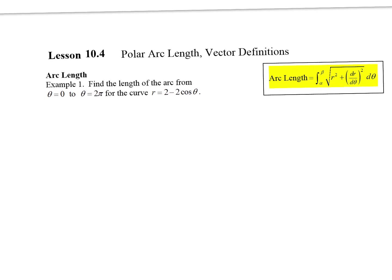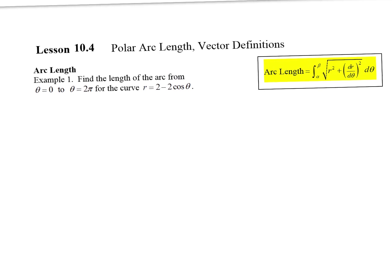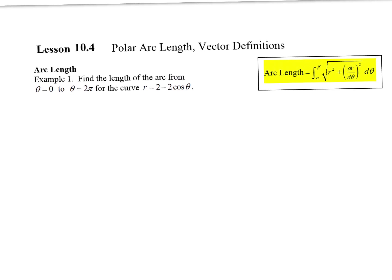Let's do example one: find the arc length going from theta equals zero to two pi on this curve. What kind of curve is that? It's a cardioid. Could you sketch it real quick as practice? You don't have to sketch it for these problems, but it's good practice. See if you can sketch it.